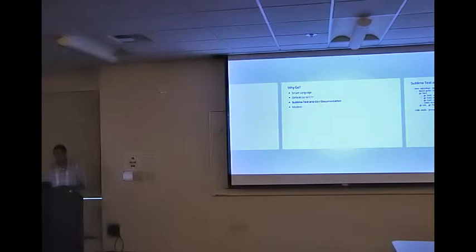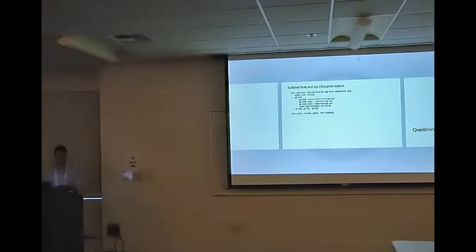So now I wanted to show a little bit about writing Go and some of the things I really like about it.